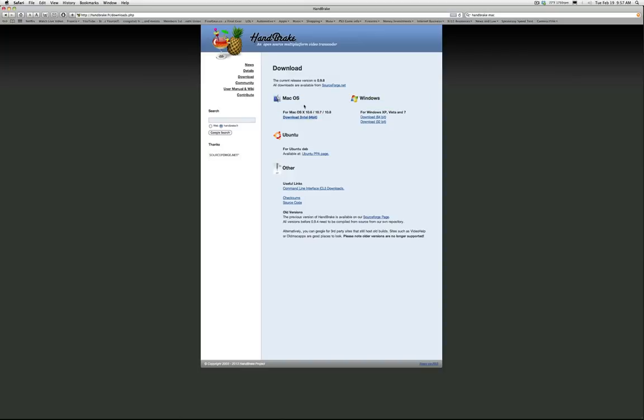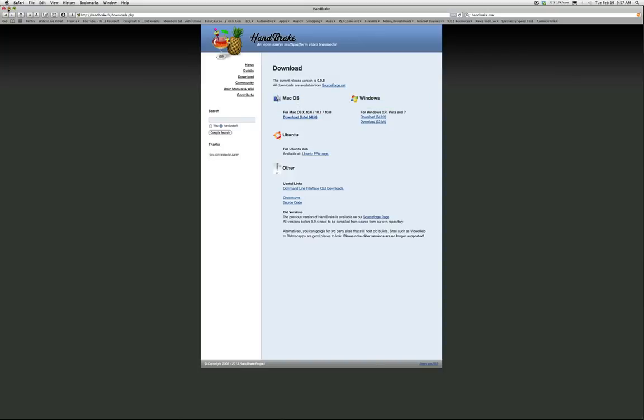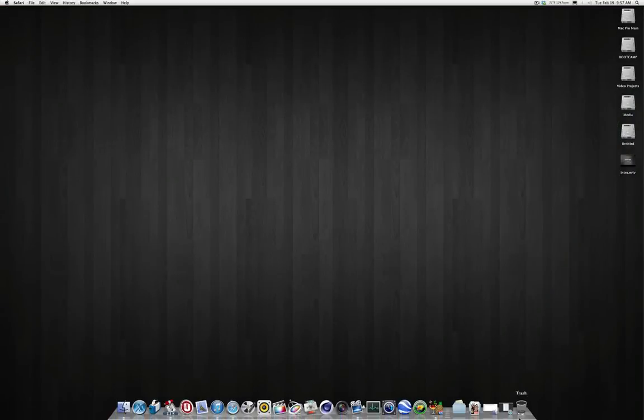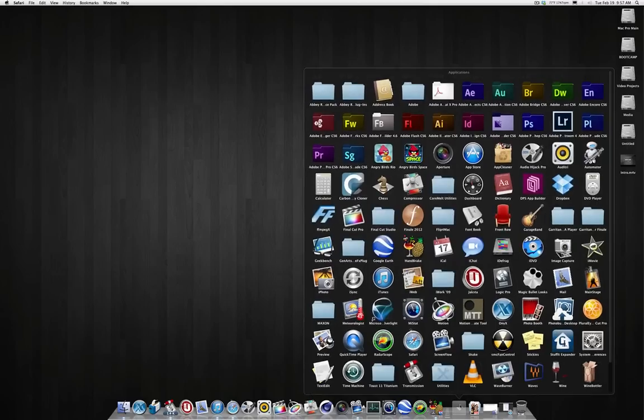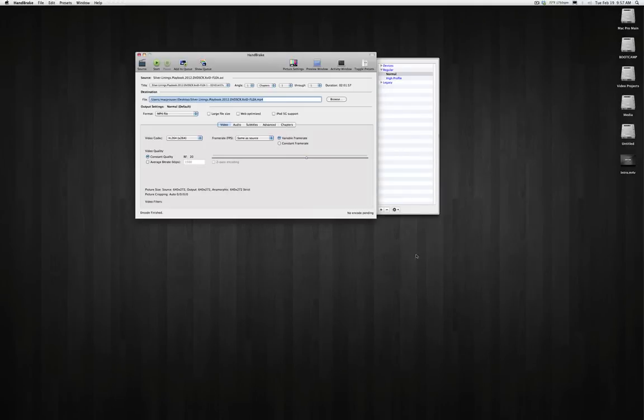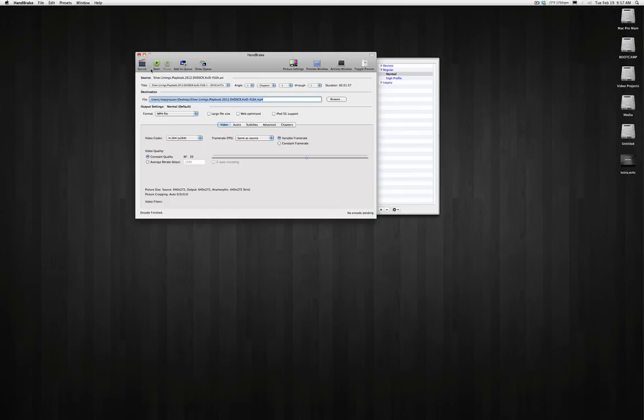So once this is downloaded and installed, you will have in your applications folder this icon. It looks like a pineapple with a drink beside it. And here is what the program looks like.